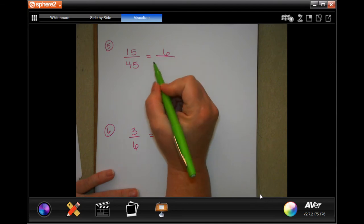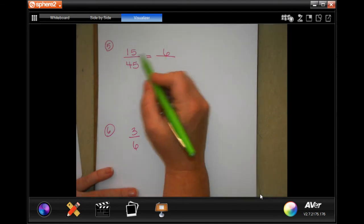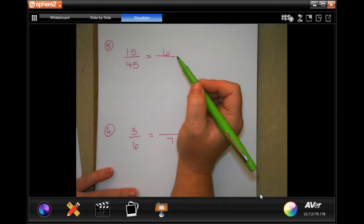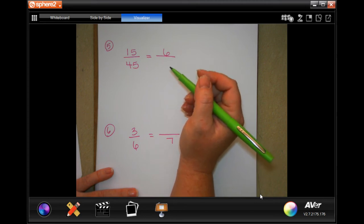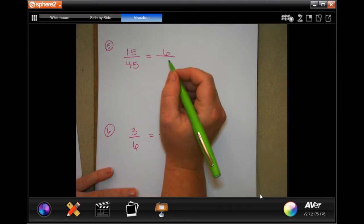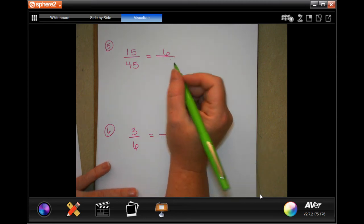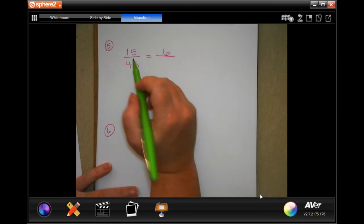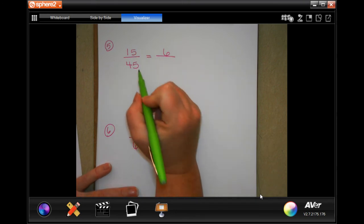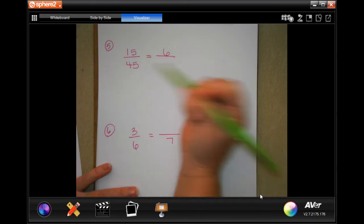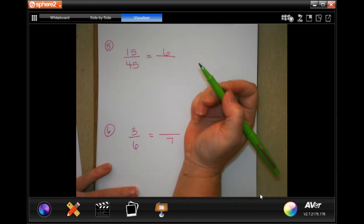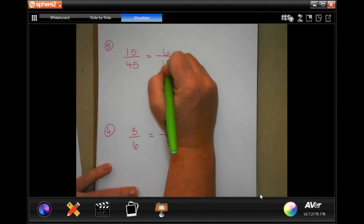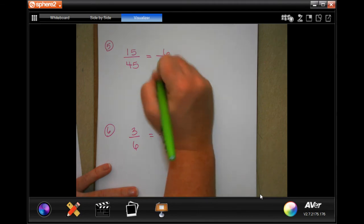Now, 6 is not going to go into 15. Can you divide it? Sure, but it's not going to help you because it's going to be a weird number. But I can see that 15 goes into 45 three times. Well, 6 goes into what three times? 18. Done.